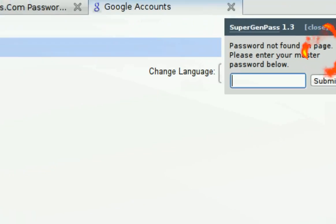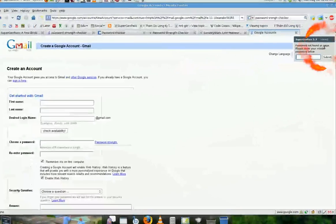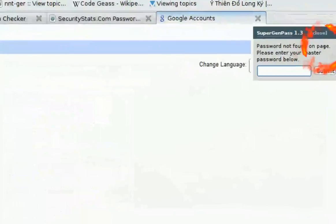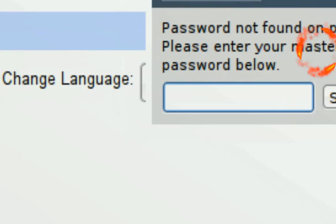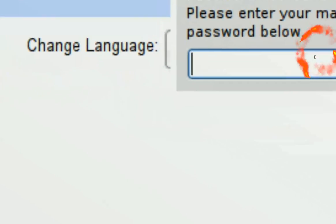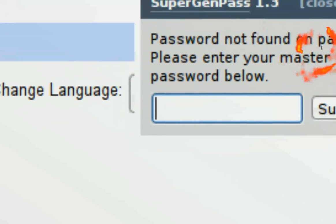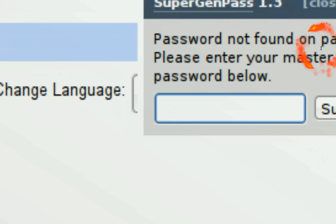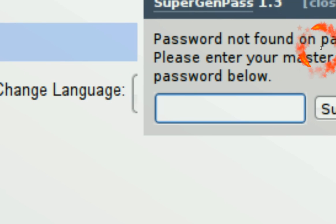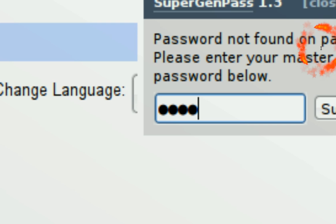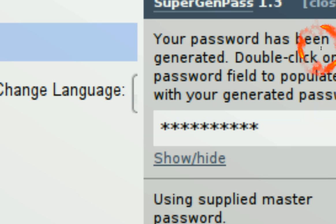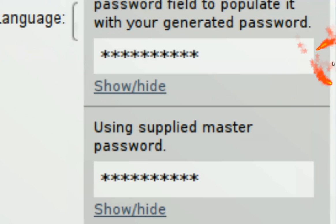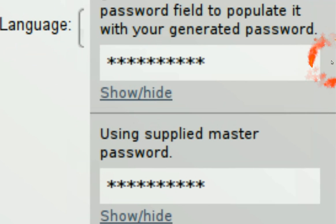And then you see over here in the side, see in the side here, they ask you for your master password. In this case, I'm just going to call it master shit, right? And it generates it.